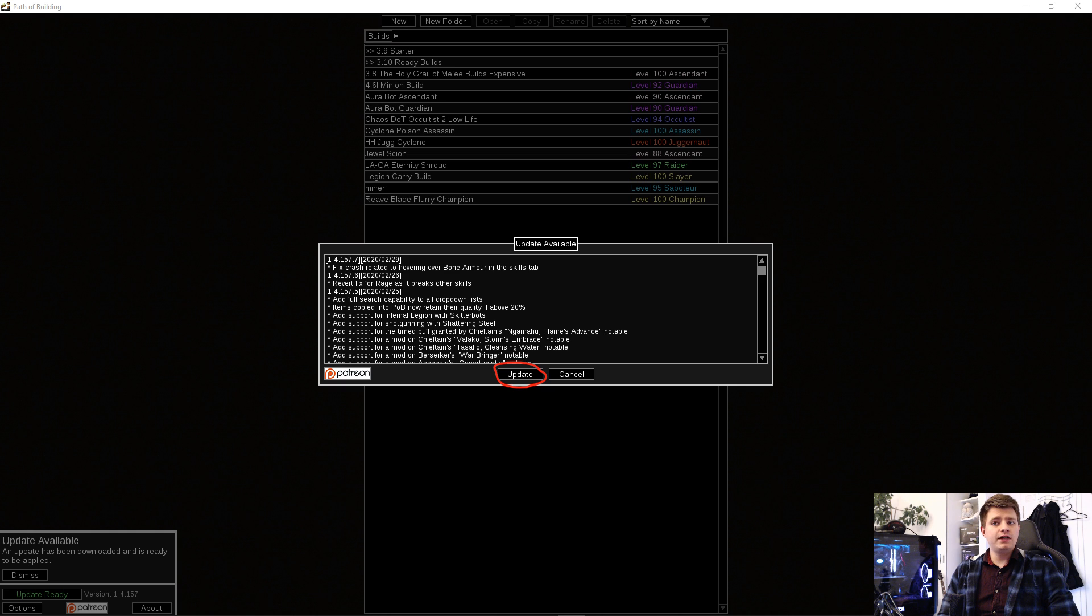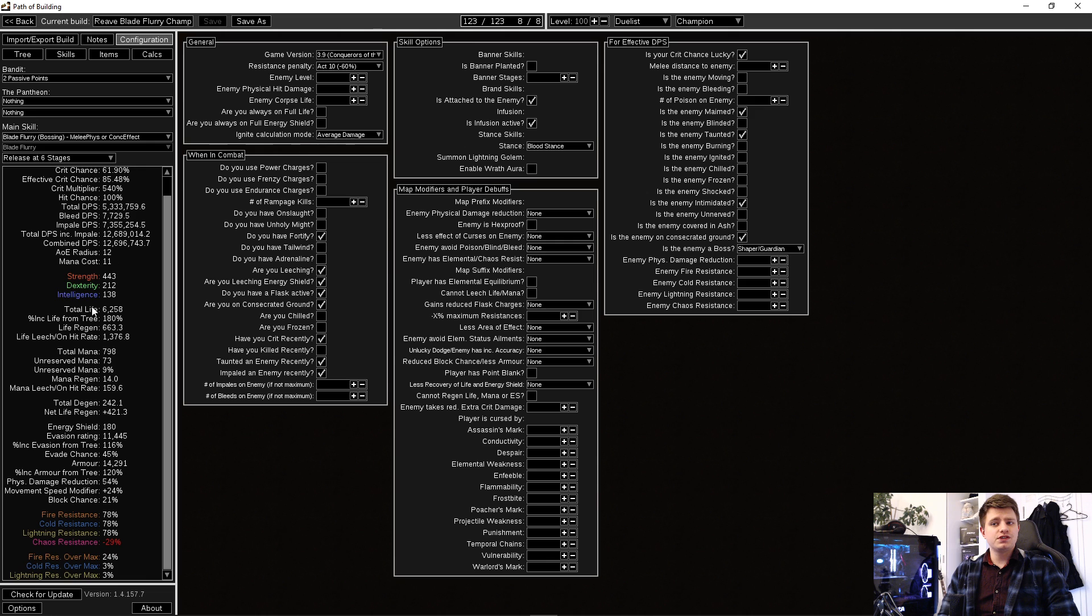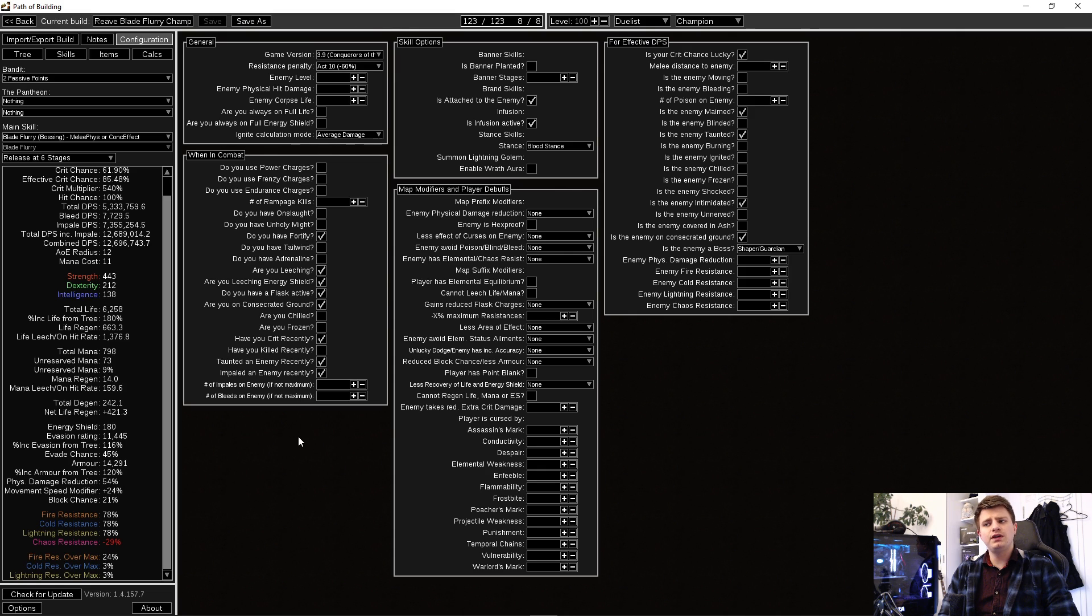You will already be able to see differences when looking at the stats. But the biggest difference is that POB now correctly calculates things like impale, shock or elusive.